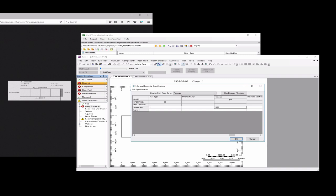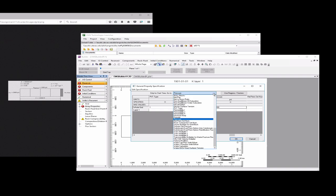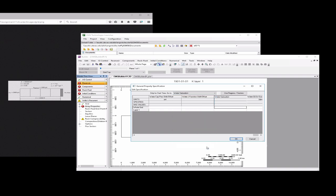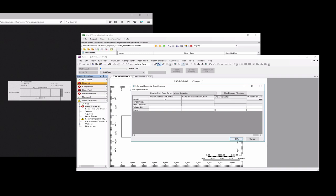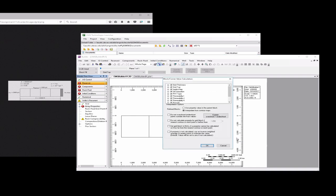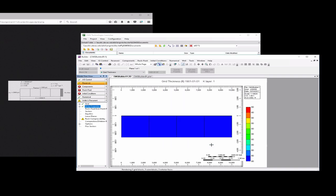And finally then water saturation. This is a single phase flow problem, so the water saturation is always going to be 1. The oil saturation will be 0 and the water saturation will be 1. From here we're going to check OK.